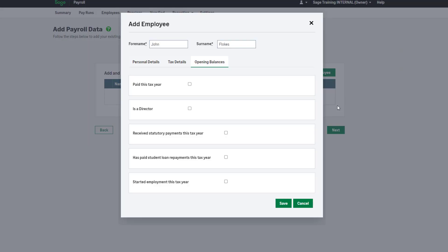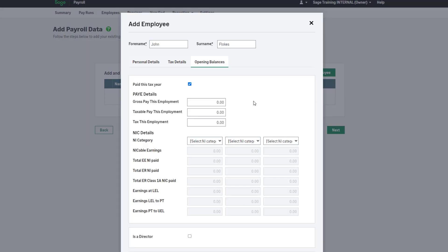Select the checkbox for Paid this year and enter the year-to-date information. It's important these details are entered correctly, as they directly impact your employee deductions when you pay them, such as PAYE. The information you enter here relates to your employment only.